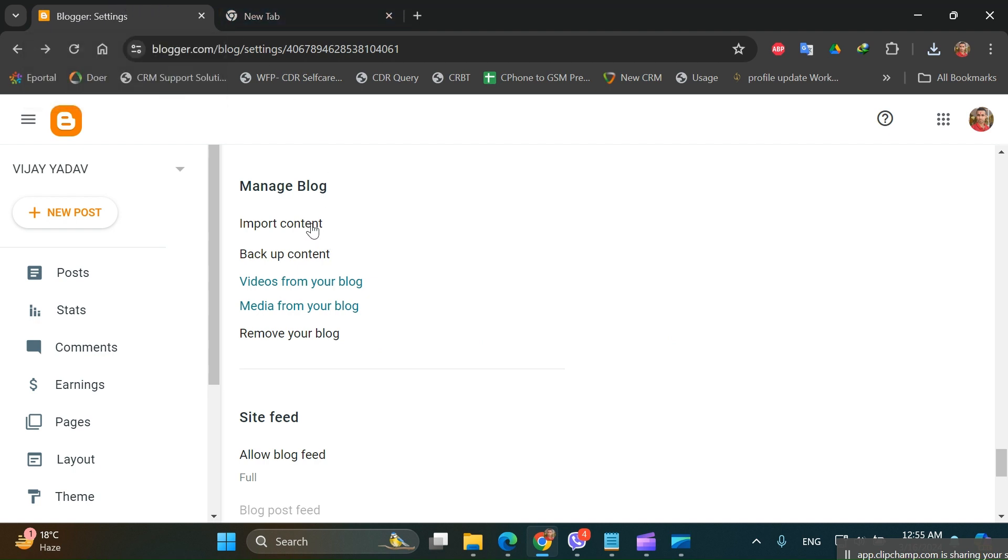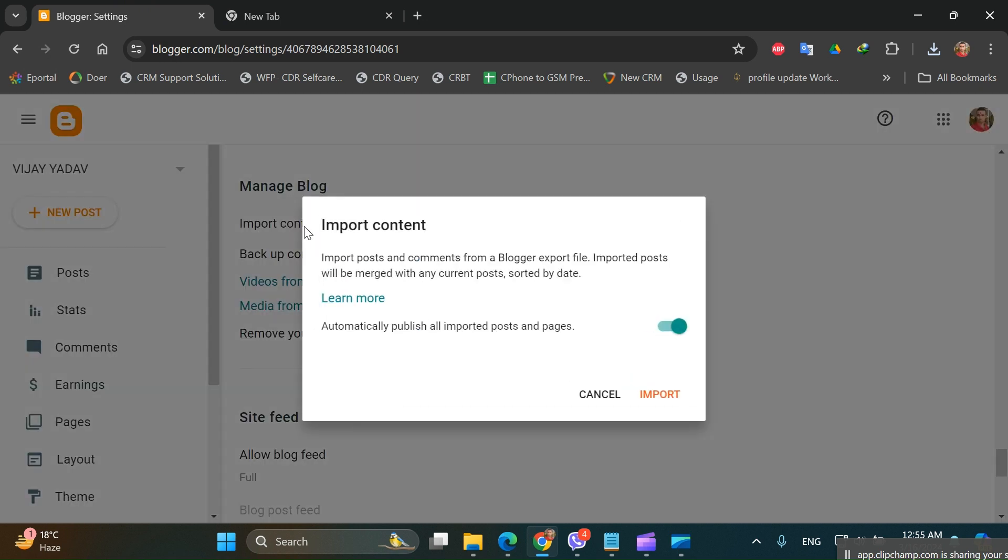Then click on Import Content. Automatically publish all imported posts or pages - you can disable it as well to keep those imported in a draft and manually post them one by one.